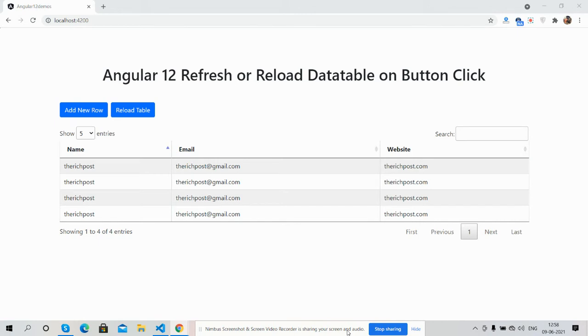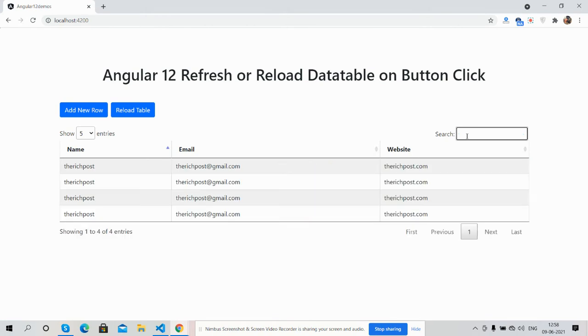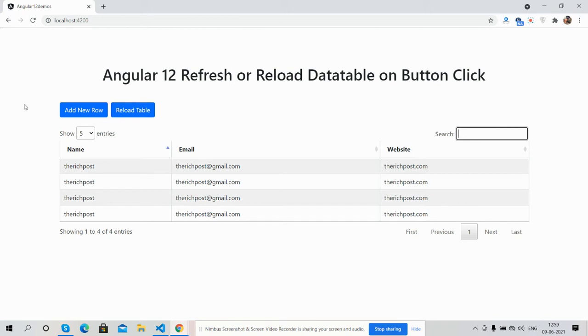So guys, here we go. First, you can see Angular 12 is working fine with data table and all its functionality - searching works well and other stuff. You can also see two buttons: Add New Row and Reload or Refresh Table. So guys, first I will add new row.